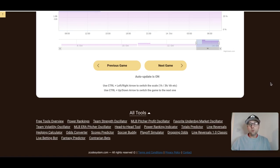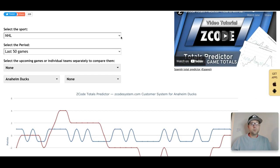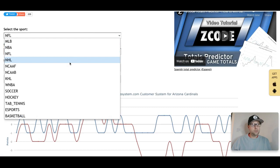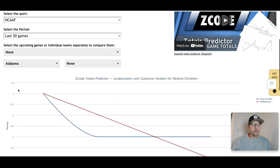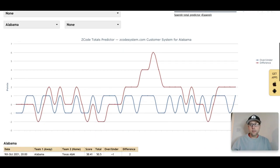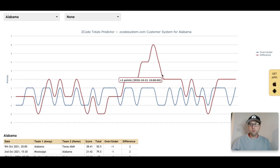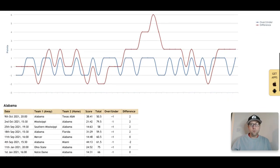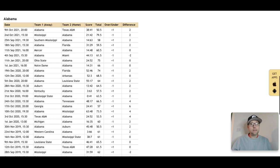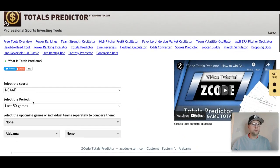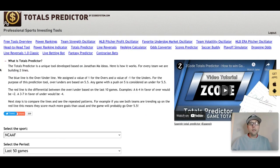Now I'm going to take a look at the Totals Predictor. I'll click on NCAA football and scroll through to find a team — I'm going to pick Alabama. We get our Totals Predictor showing the difference in totals and the over/under. You can scroll down to see how things have worked over the last 50 games Alabama has played, including the over, the under, and the difference. If you need more information on how the over/under tool works, just click there and you can read about Jonathan Ma's creation of this over/under totals predictor tool.